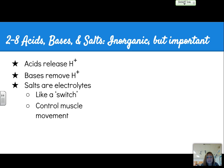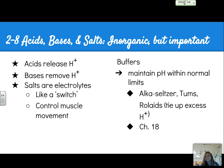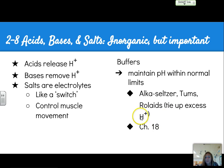Acids release hydrogen ions, and bases remove them. Salts are those electrolytes mentioned earlier — they act like a switch and control muscle movement, timing the actions of your muscles, which also involves your brain. That's why we talk about having electrolytes when you're working out — that's where Gatorade gets its big advertisement. There are also buffers that help maintain pH within normal limits. For example, with acid reflux you might take Alka-Seltzer or Tums/Rolaids — it helps tie up excess hydrogen ions and maintain your pH.